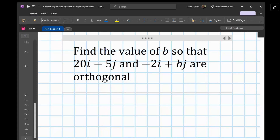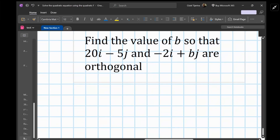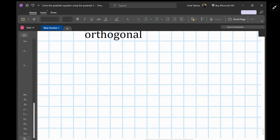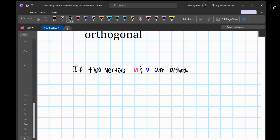We want to remember what it means when two vectors are orthogonal. The theorem states: if two vectors — we'll call them u and v — are orthogonal, then their dot product...